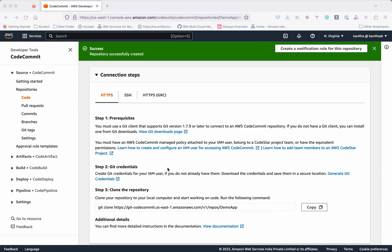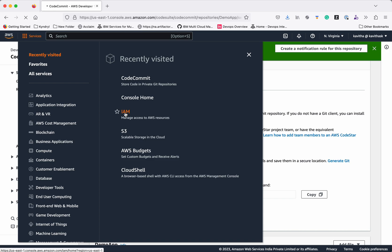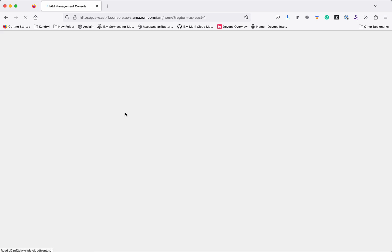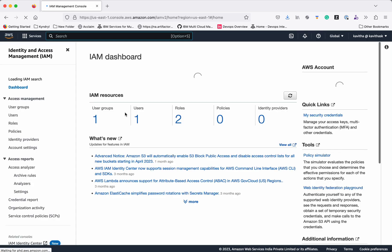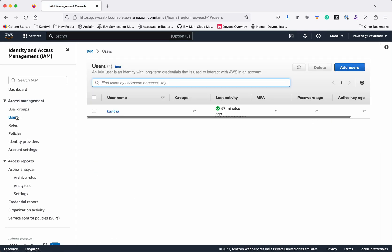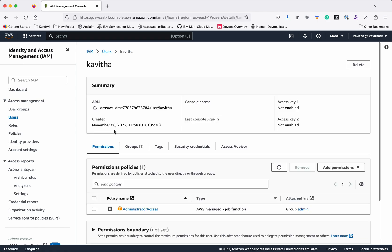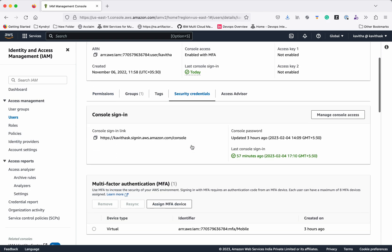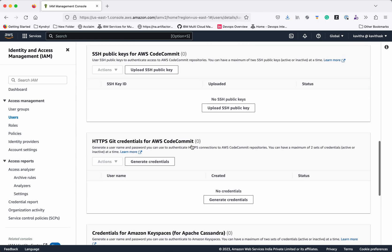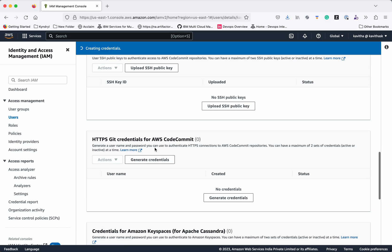The next step is to generate the git credentials for the IAM user. For that again you need to go to IAM. Select users. Select the user. Click security credentials. And here you have an option to generate the credentials. Click generate credentials.